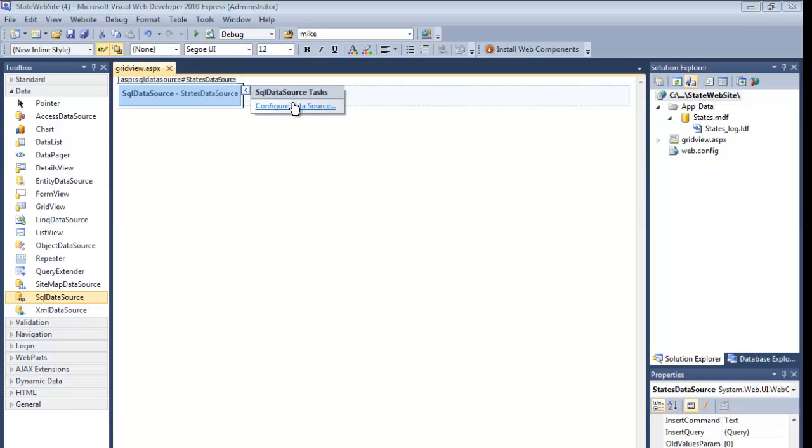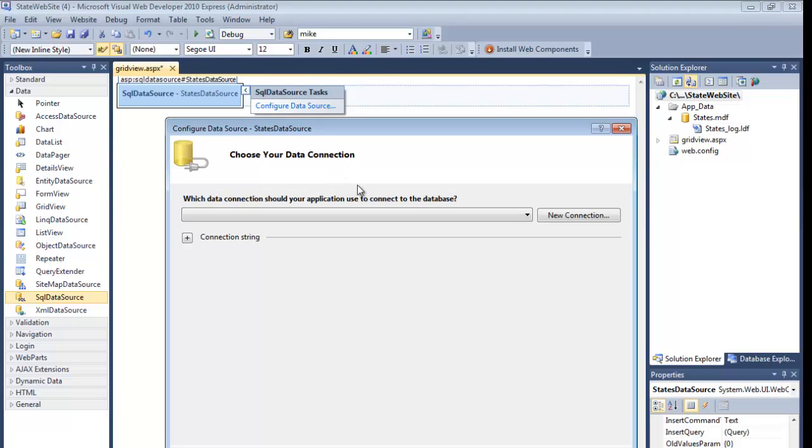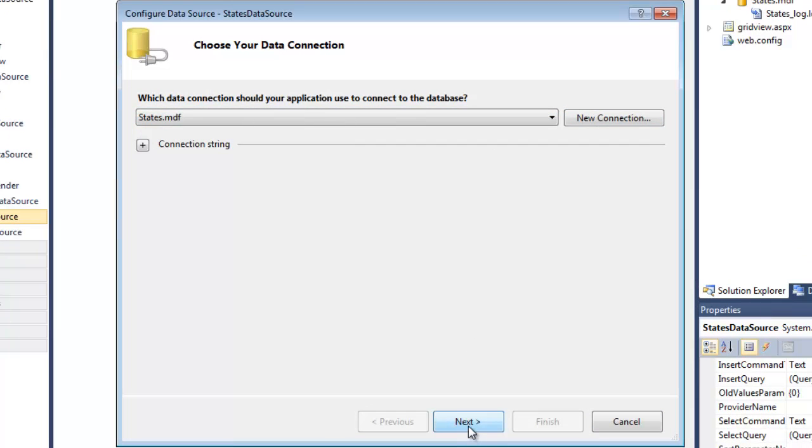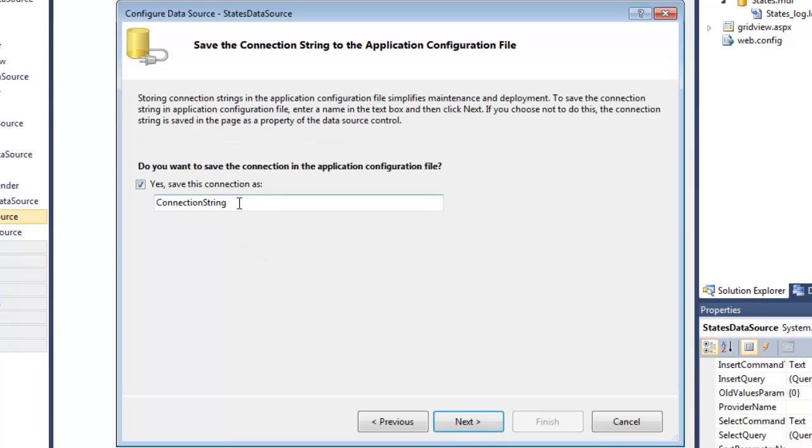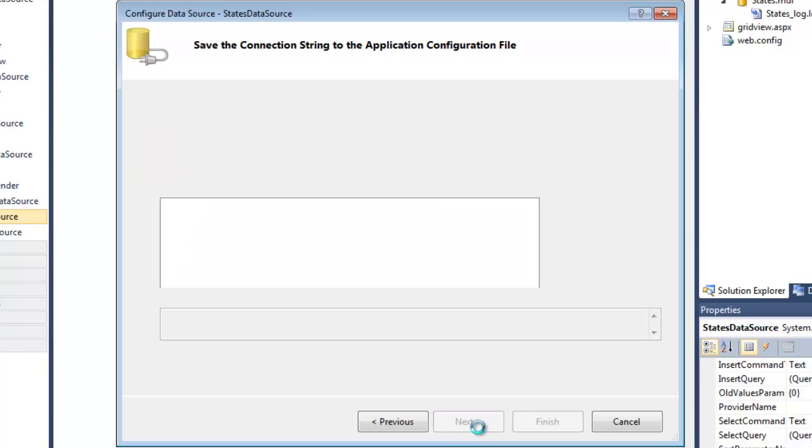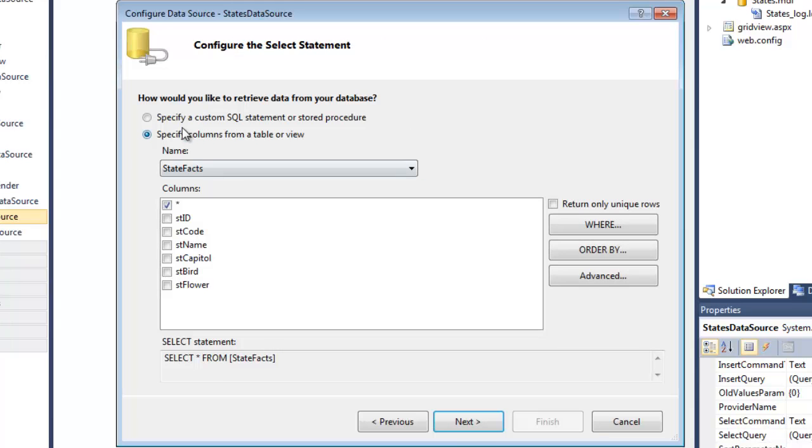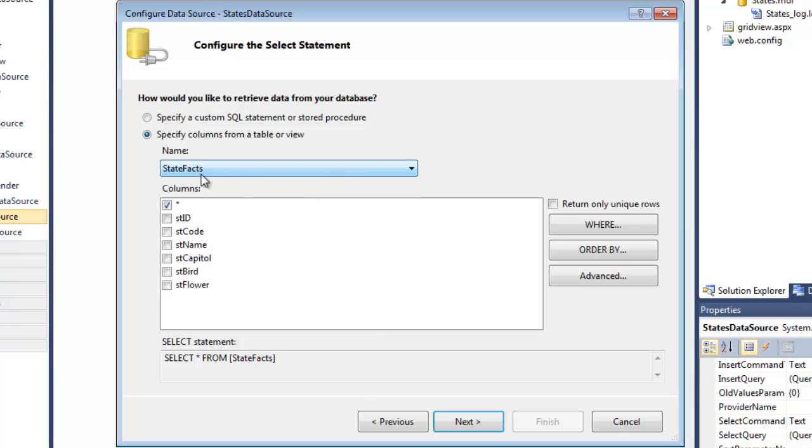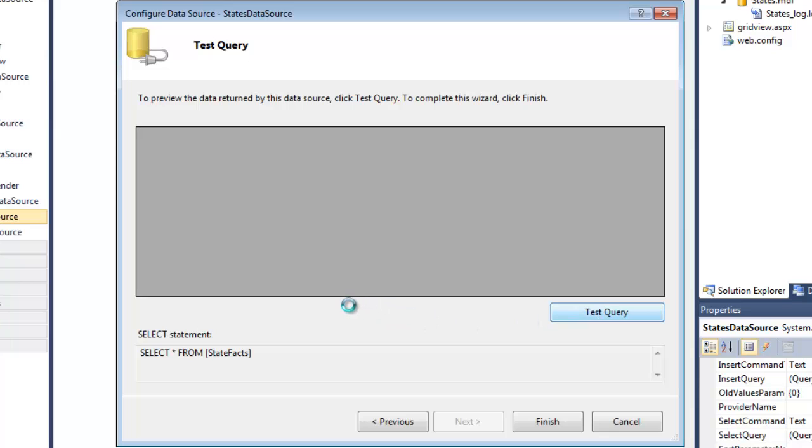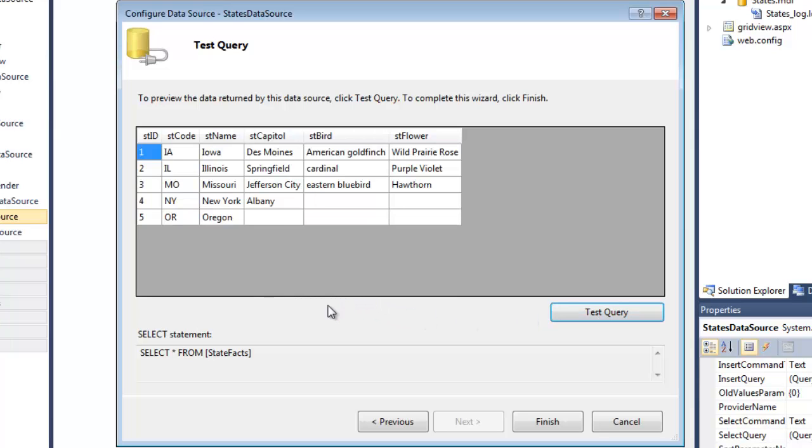So now I will need to connect this to the database. If I click the arrow, I can configure the data source. I want to connect to the states database. I would like to do a connection string. So I usually start connection strings with CS for connection string. Specify the columns from a table. So if there were more than one table, they would be listed here. I only have one, state facts. I just want everything. That's fine. Star is maybe not the best way. I should maybe select these individually. But for now, for the sample, star is just fine. Here's the SQL that it generates. I can test it. And I see it's returning the records out of the database. So my data source is correctly connected to the database.